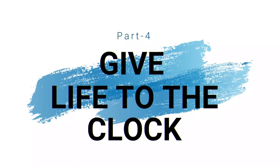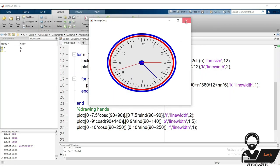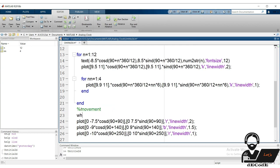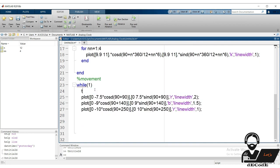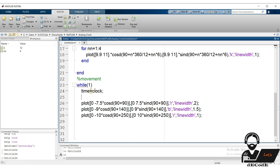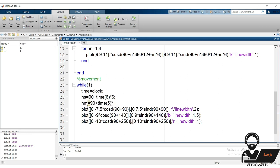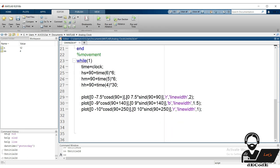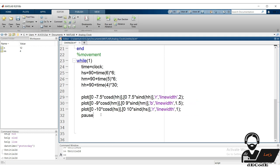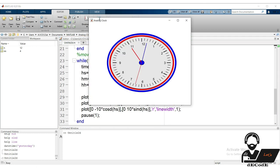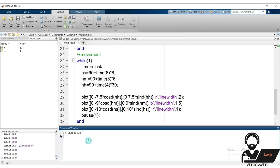We need to give movement to the hands — change them based on time until the user stops it. Create an infinite loop and place the hand-drawing code inside it. Get the current time using the clock function and store it in a time variable. The seconds hand moves 6 degrees per second, the minutes hand 6 degrees per minute, and the hours hand 30 degrees per hour. However, without clearing previous plots the clock draws over itself — we need to fix that.